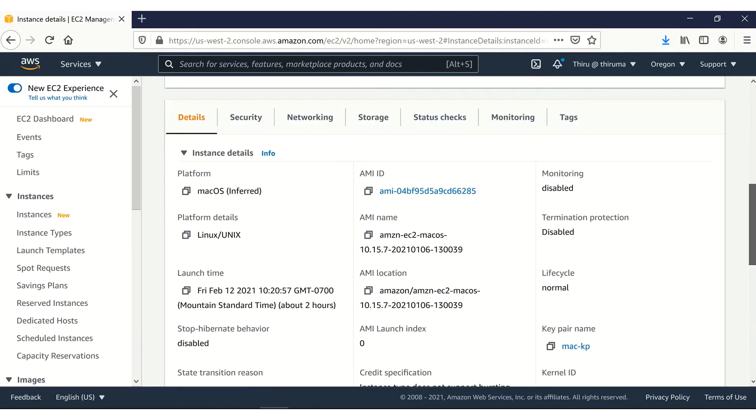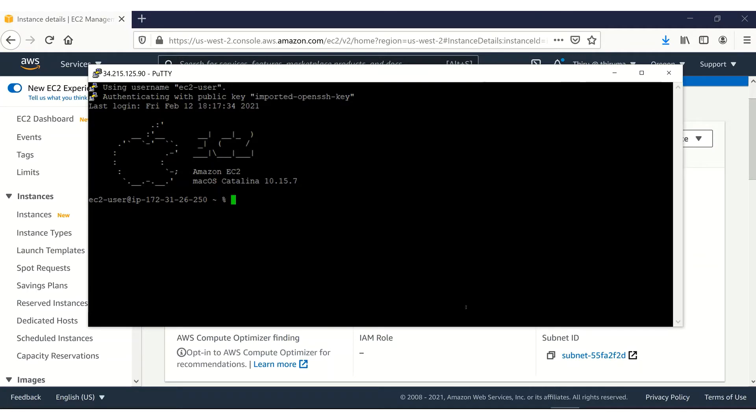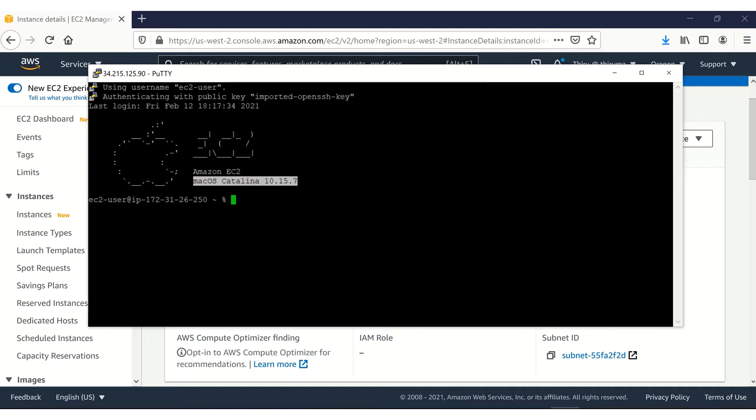So let's connect to this instance via SSH first. I have connected to this Mac instance using SSH. You can see that it's Amazon EC2, Mac OS Catalina 10.15.7.